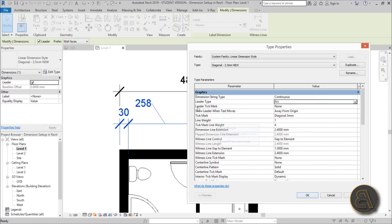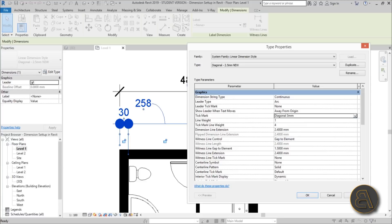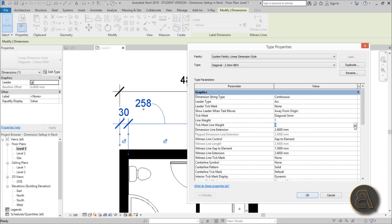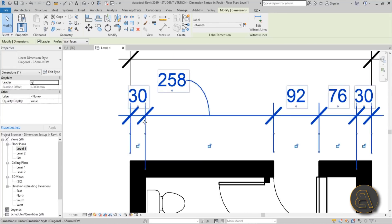Next, the leader tick mark — you can add an arrow there, but I don't think that's necessary. The important one is the tick mark itself: currently it says 'diagonal 3 millimeter.' You can change it to a filled dot but that looks ugly, so let's keep it at diagonal 3 mm. You can also change the tick mark line weight — going to 3 makes it thinner, but I prefer it thicker. The problem is you can't change the size from here.